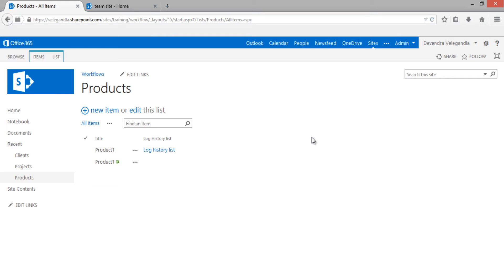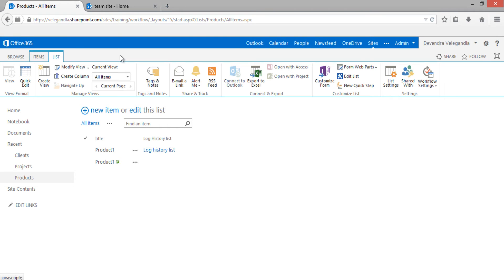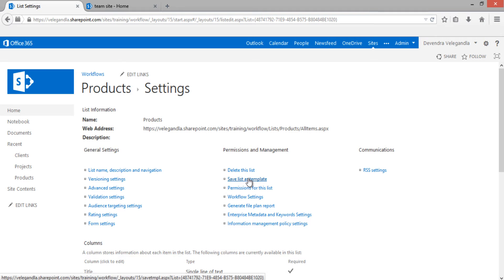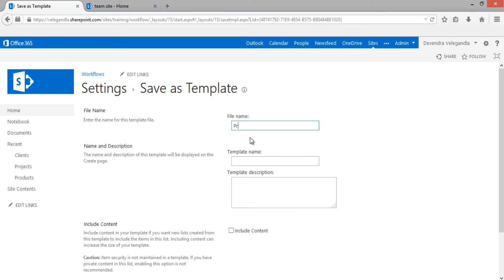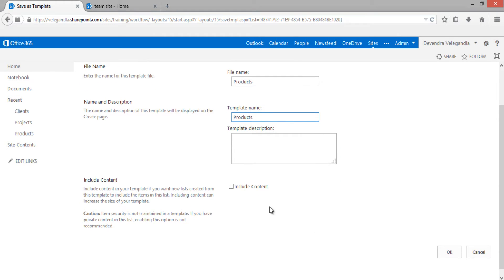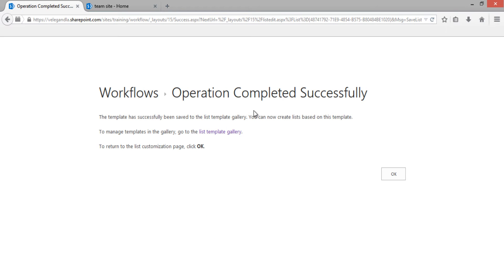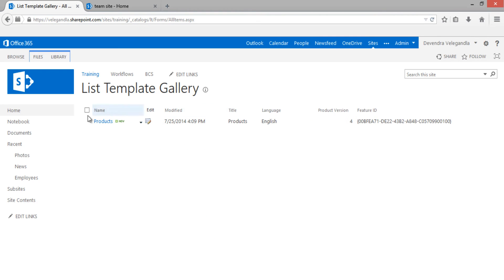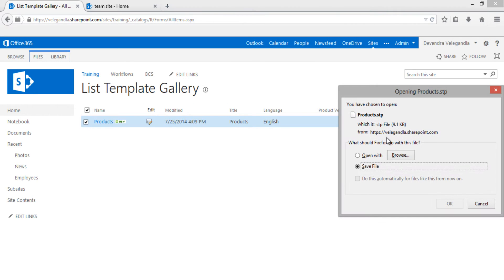In your case, if you have built the list using Visual Studio, make sure you deploy the list before you deploy the workflow. To save it as a list template, go to List > List Settings > Save List as Template. Provide the name 'Products', leave 'Include Content' unchecked, and click OK.